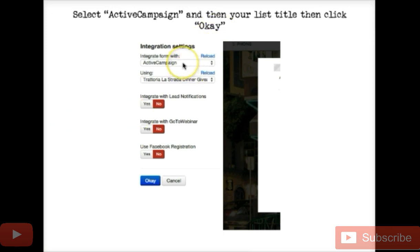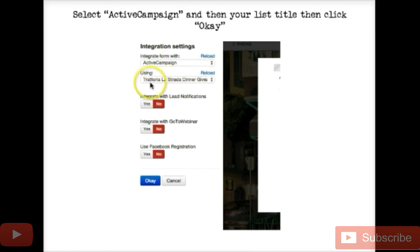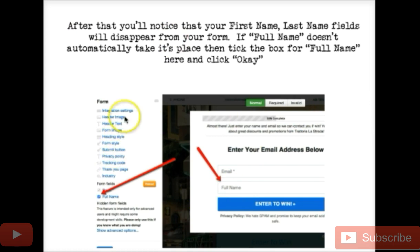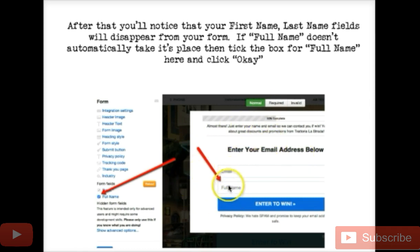Next, go up and click integration settings. You have two pull-downs here. We've already integrated ActiveCampaign, so pull that from the drop-down, and then you can find your list — our list is Trattoria La Strada dinner giveaway. We're not using lead notifications, not integrating with GoToWebinar, not using Facebook registration for this. Click OK. After integrating with the list, note that the list settings use 'full name' not 'first name, last name,' so LeadPages modifies itself to fit what your list wants.